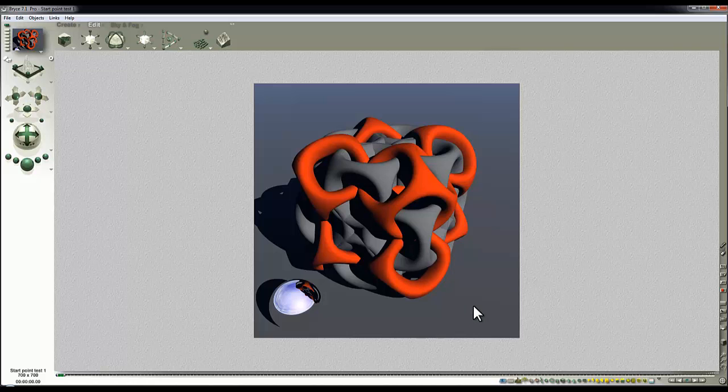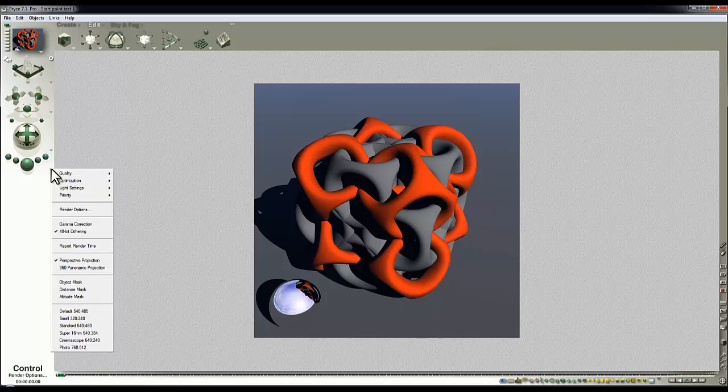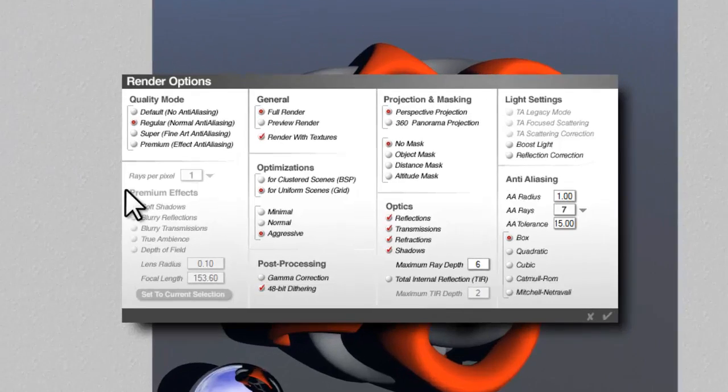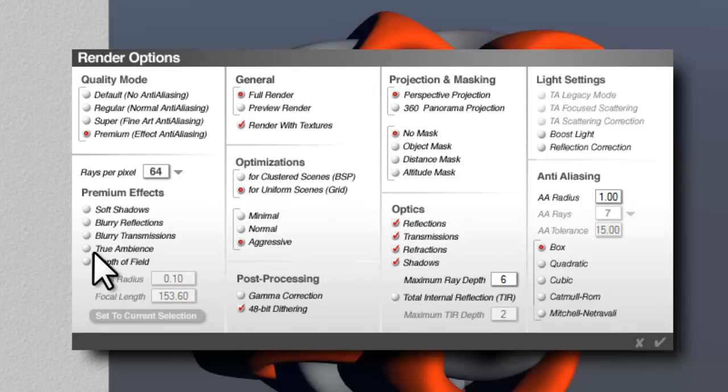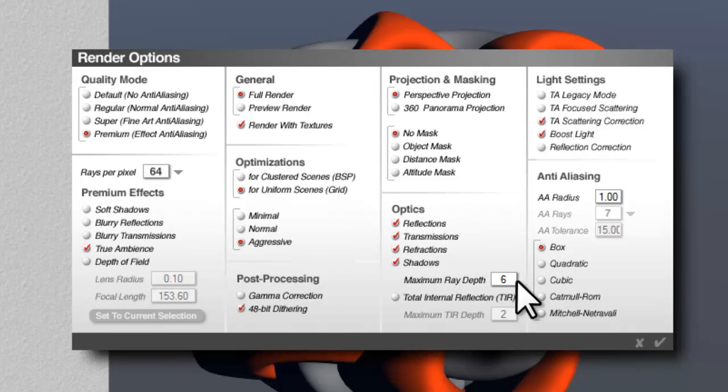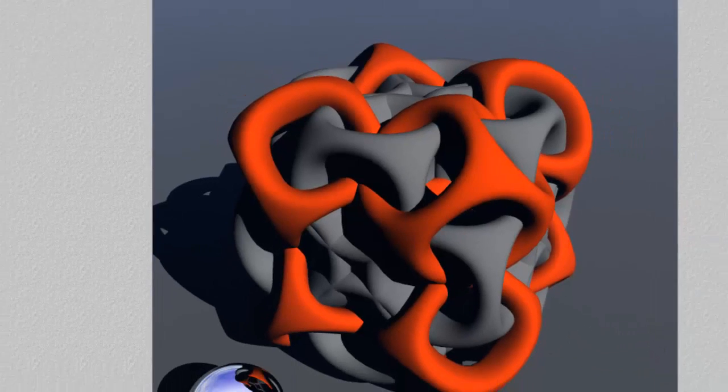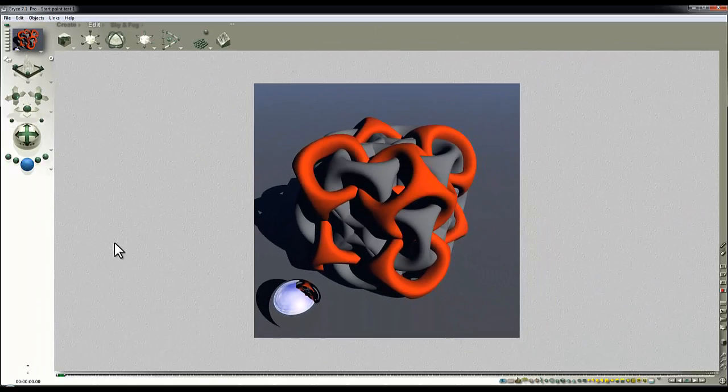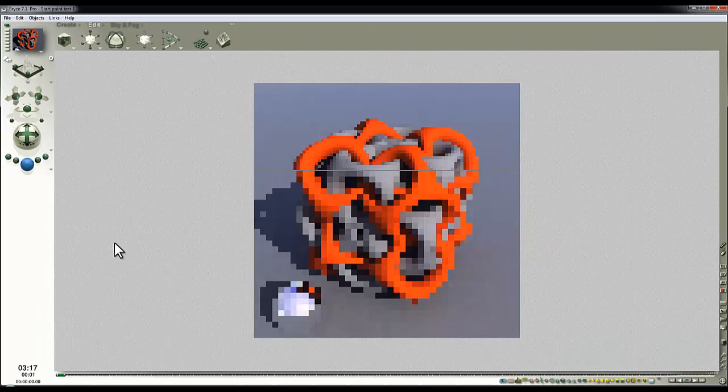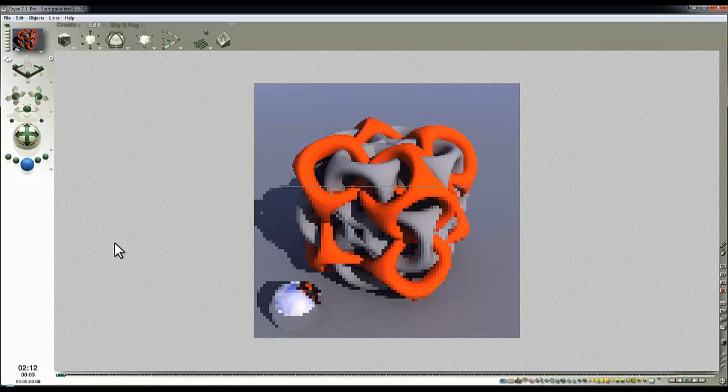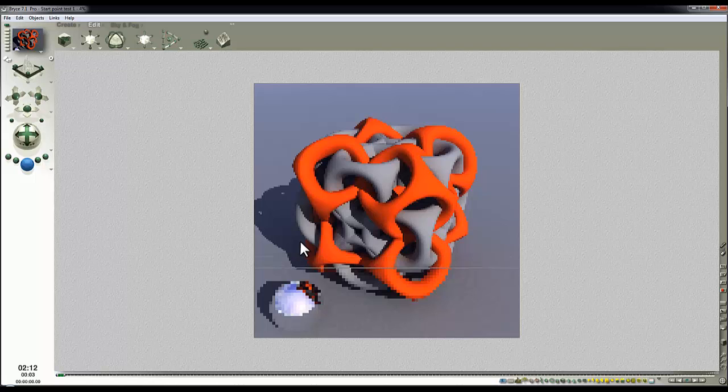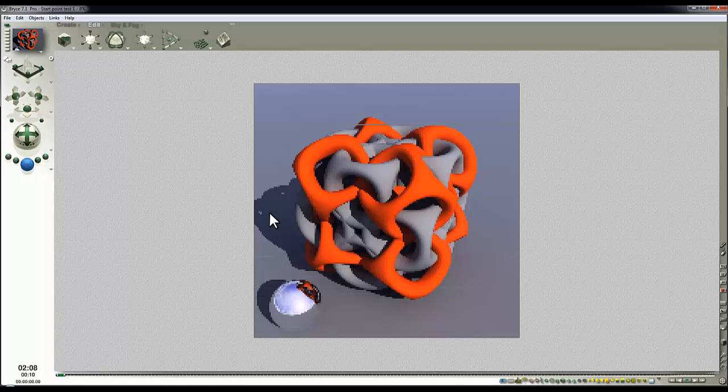If you switch the global illumination on, which you can do now, I'll just show you that. Premium effects, I'll keep it at 64 rays per pixel, true ambience, scatter correction, boost light, and I'll lower the maximum ray depth to improve rendering efficiency. Although, for some applications, you might find increasing the ray depth will improve the simulation of the lighting. You can see now we're getting a bit of a fill-in on the shadow region there, but the lighting is still very basic.